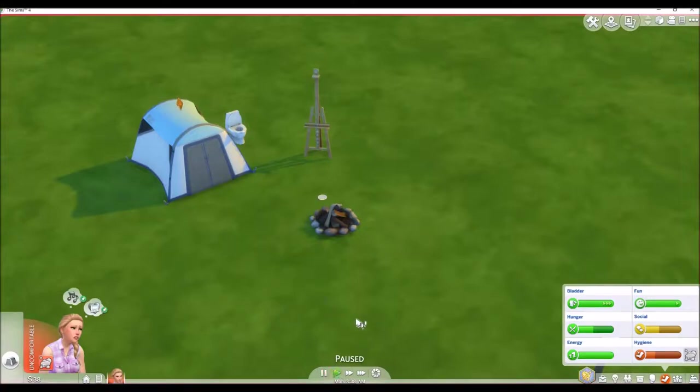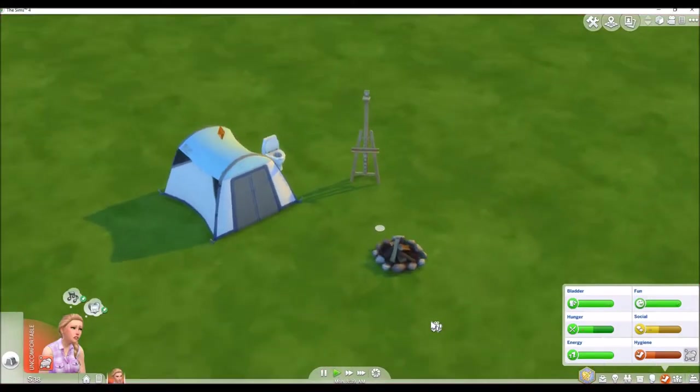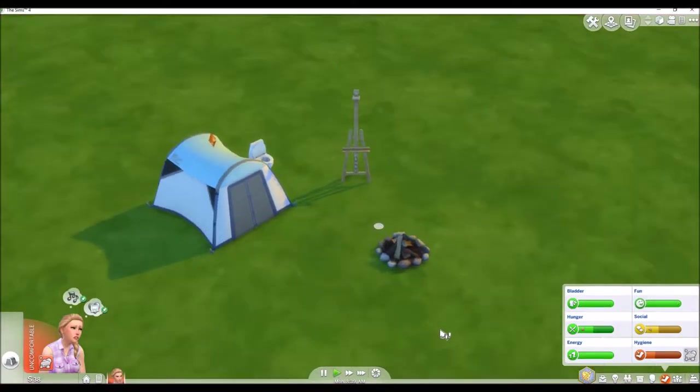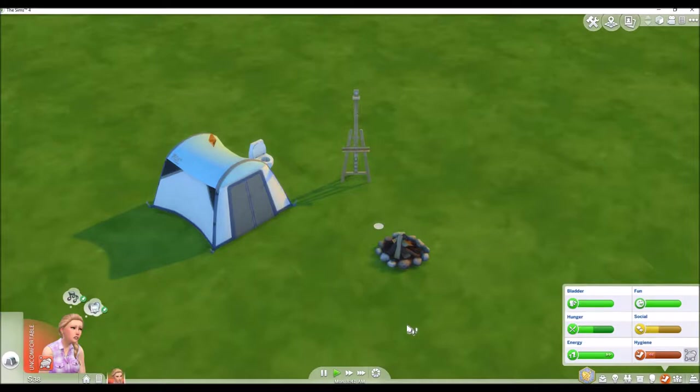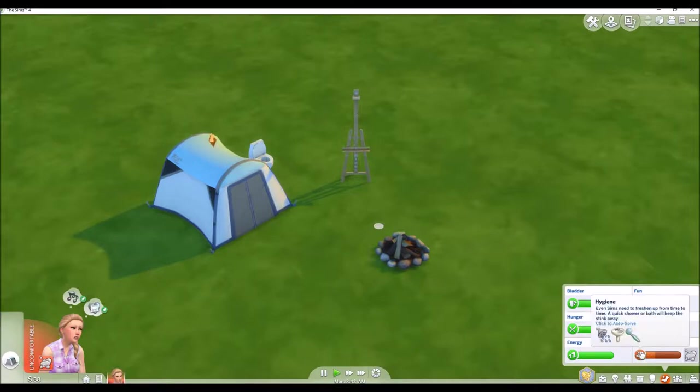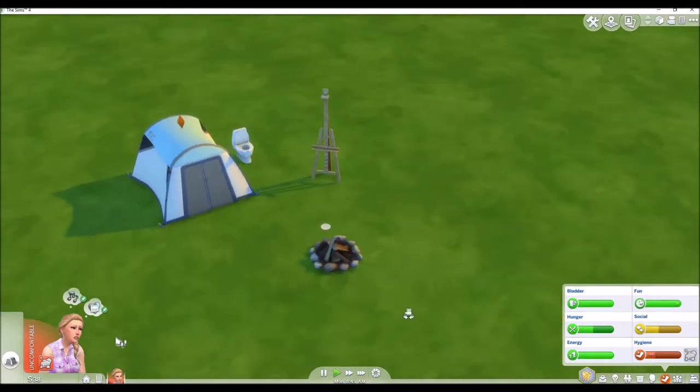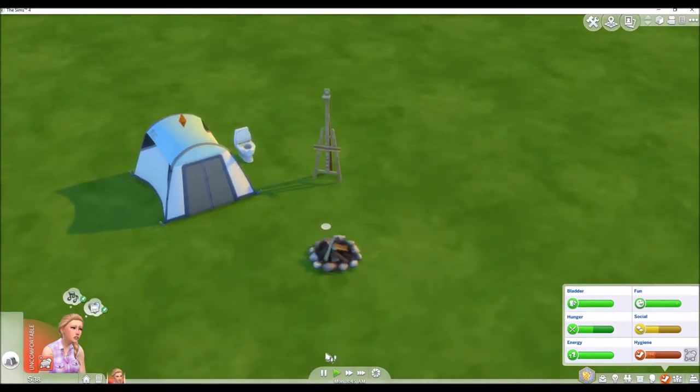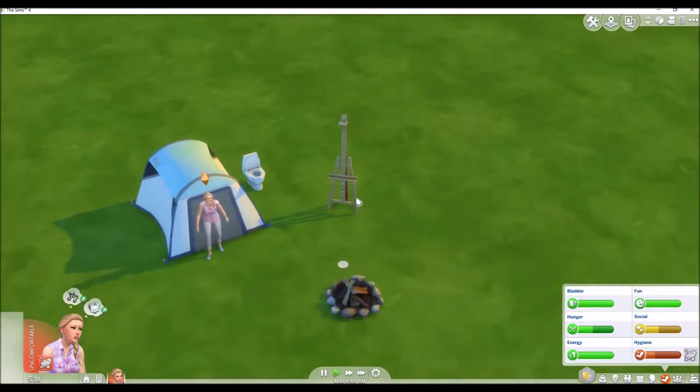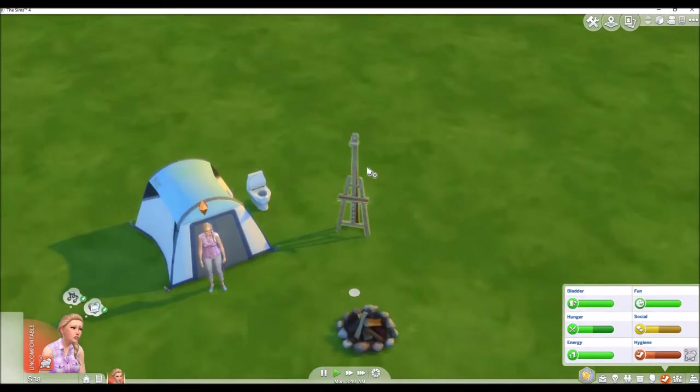Hello everyone, and welcome back to another episode of my Sims 4 Legacy Challenge. It is the next day, and Sage is really not clean, but there's not really much we can do about it right now because we don't have enough money for a shower.